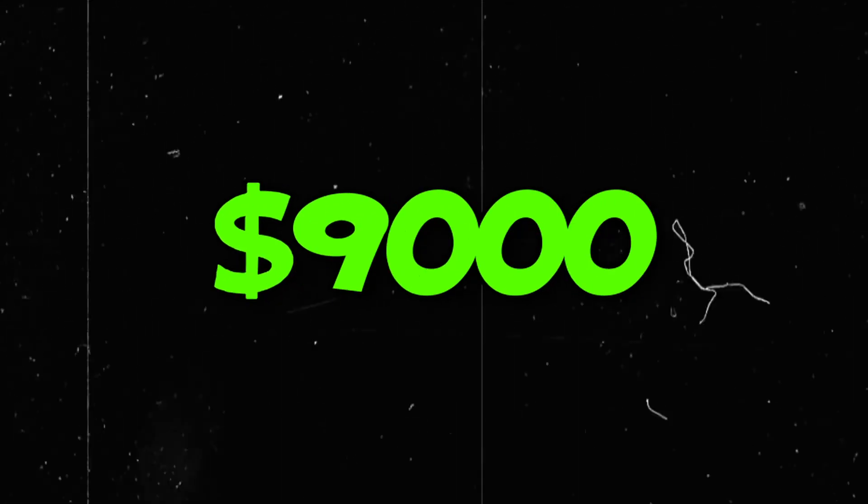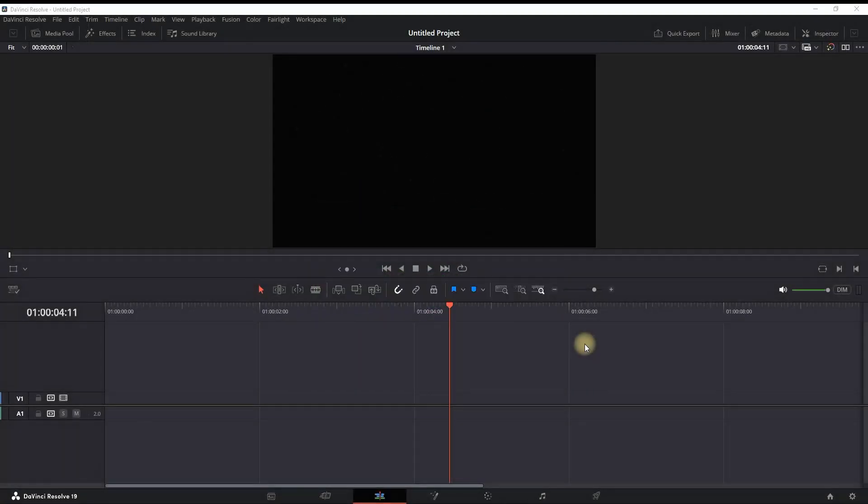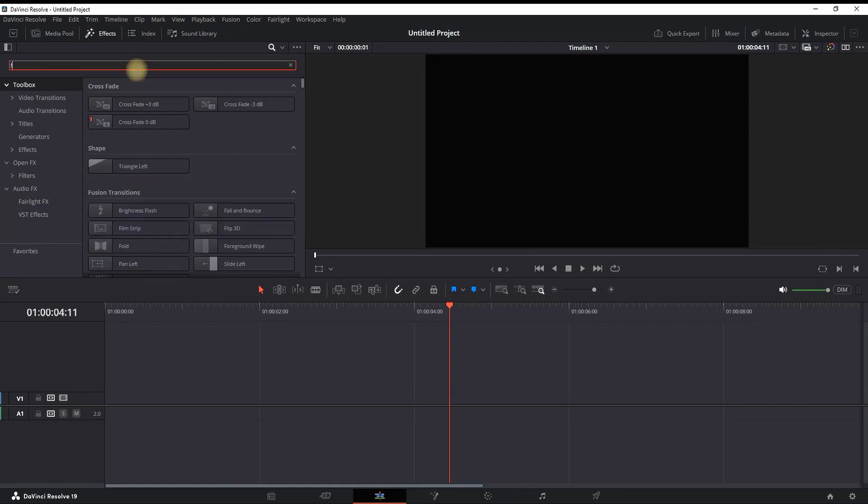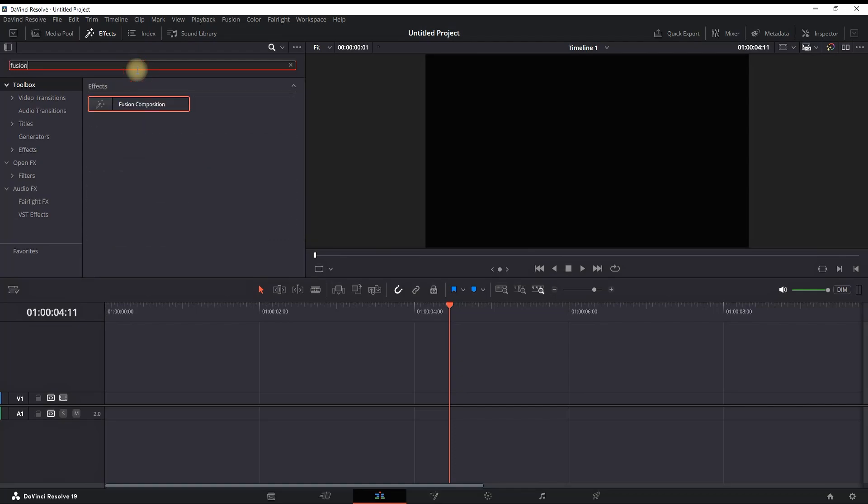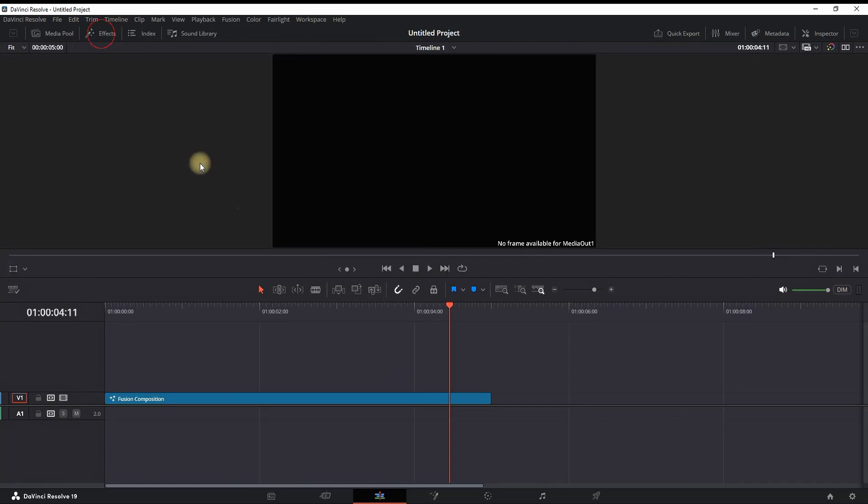How to make an animated money counter inside DaVinci Resolve. I'm inside DaVinci and I'm going into the effects library and typing 'fusion composition.' You can then grab it and leave it on your timeline and next you can go into fusion composition.